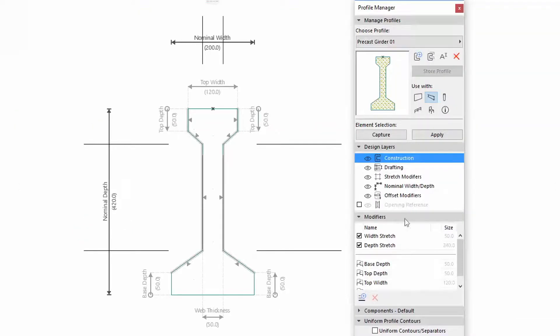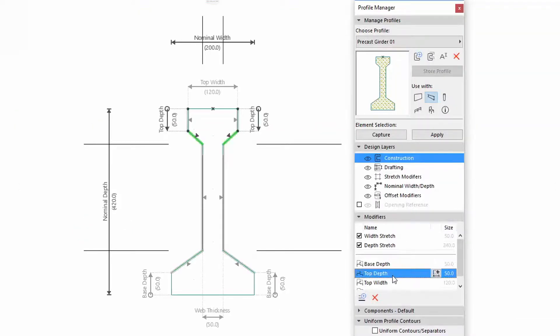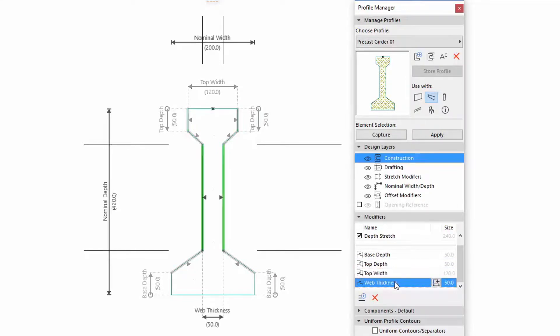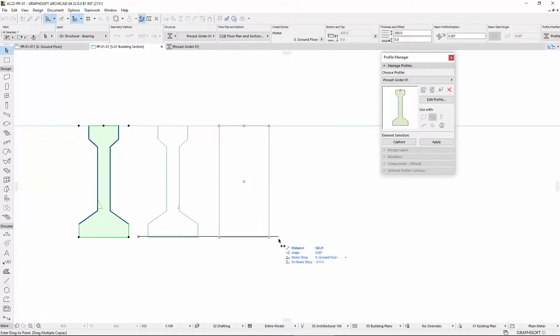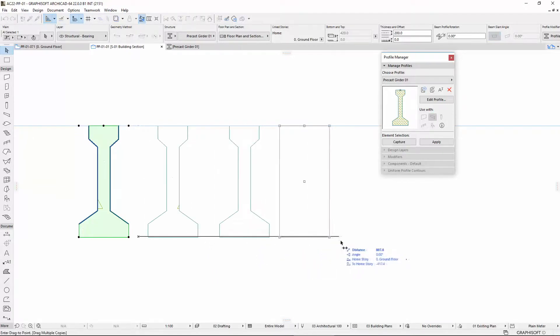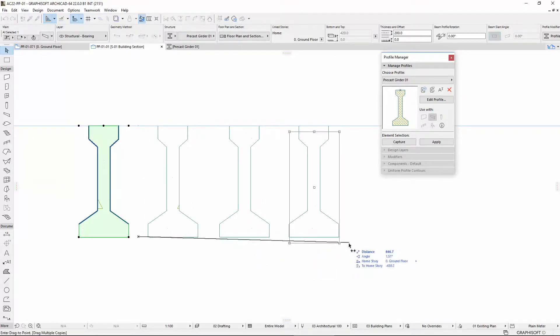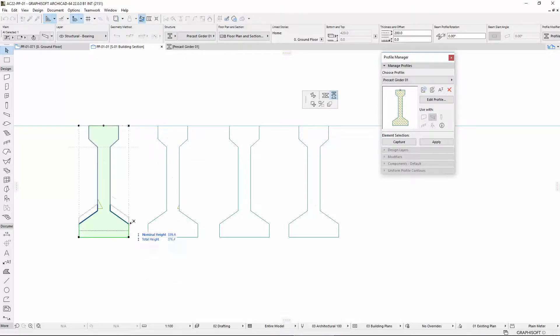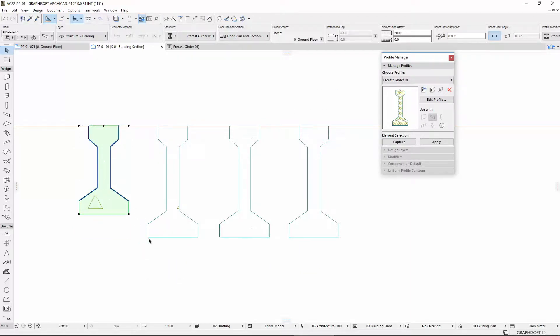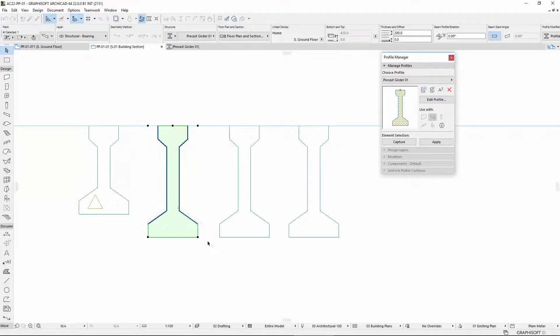This will allow you to offset or control individual or multiple edges. A single profile can be manipulated and edited at the instance level, decreasing the need to create and manage multiple similar profiles. Here you can see 4 variations of the same profile, modifying it in different ways.